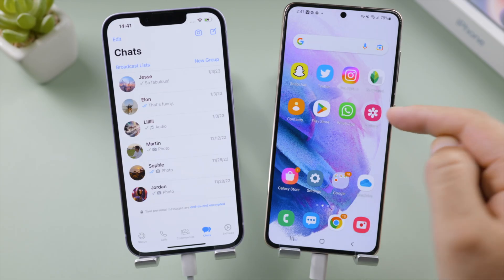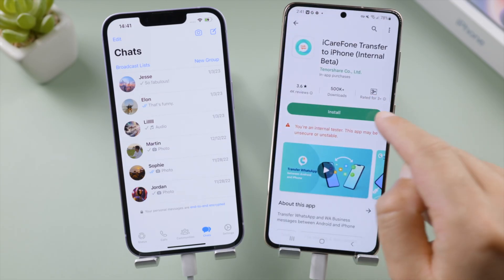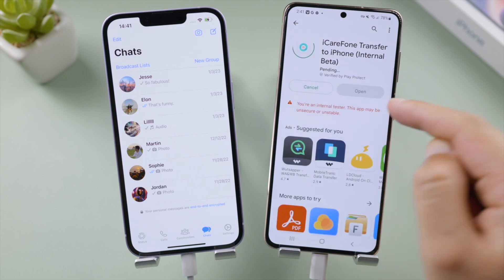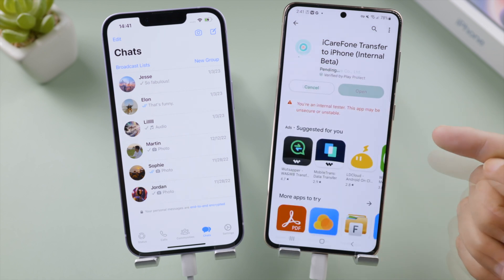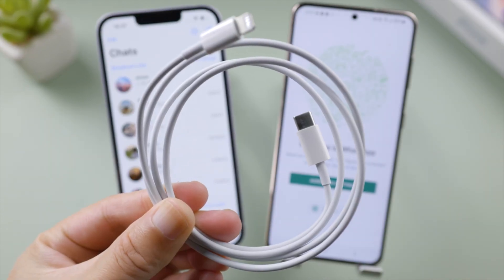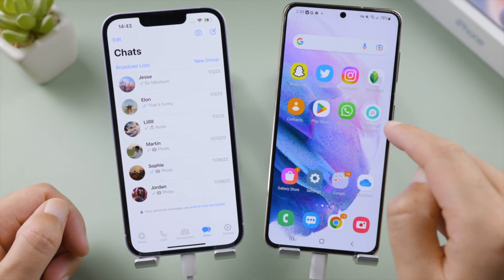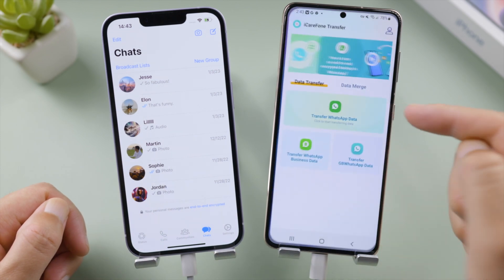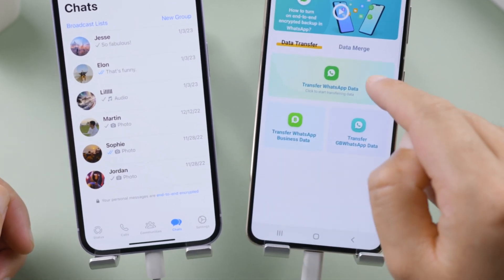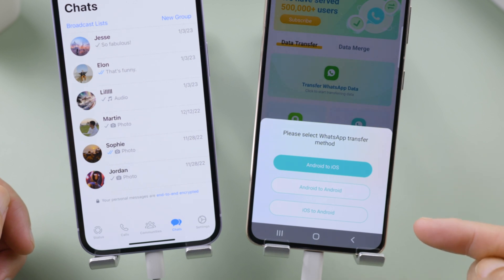But don't worry. In the second part I'd like to show you how to do it using iCare Phone Transfer. You don't have to reset your Android phone for this one. Once you install it from the Play Store, connect each device with a USB-C to Lightning cable, open it up, tap Transfer WhatsApp Data, and select iOS to Android.